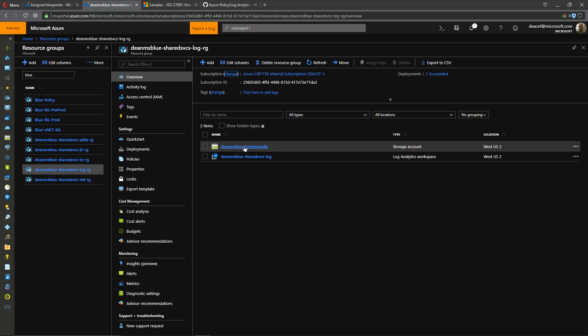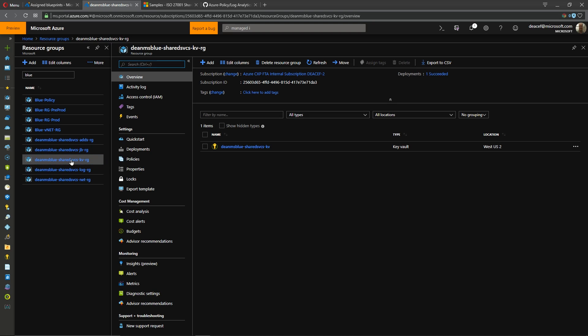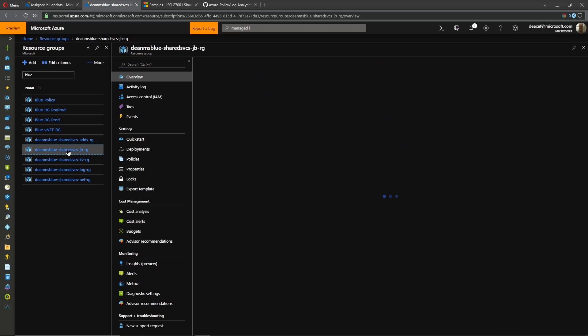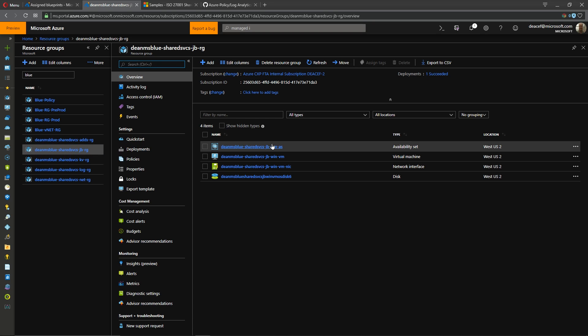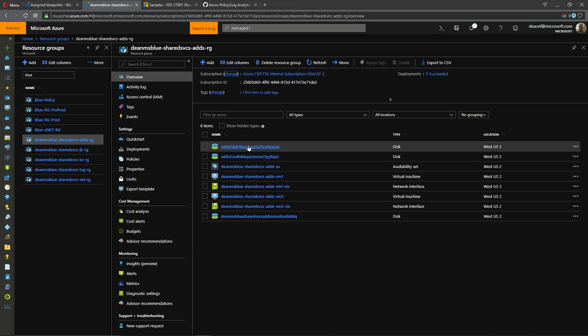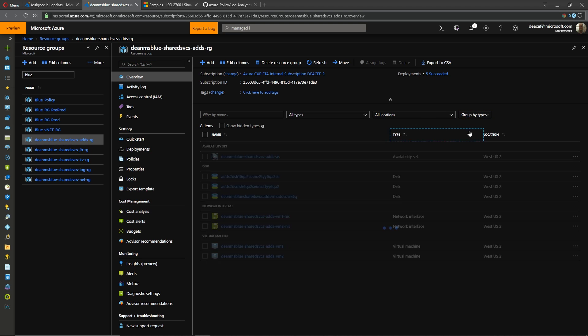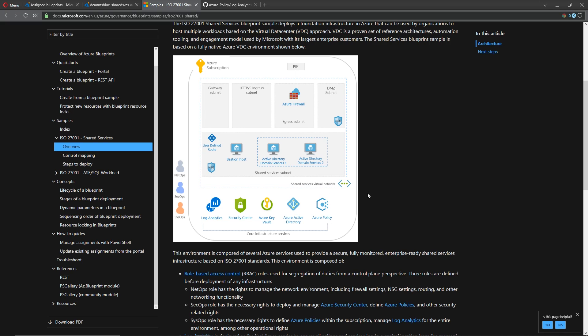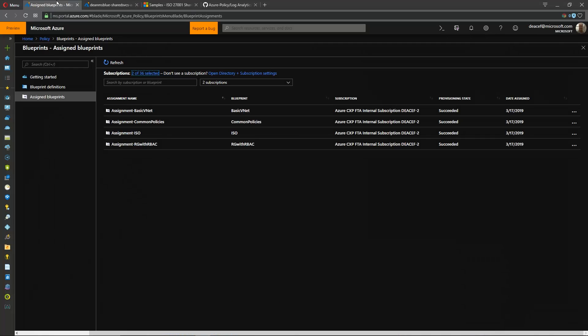And then inside our next resource group related to this is our log analytics items so there's our workspace and a storage account for long-term storage. This is our shared services key vault so we're storing our keys in there and then we had our resource group for our jump server and the resource group for our two domain controllers.